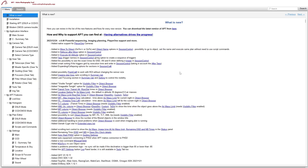First up, they've added native support for the Player One cameras, so you no longer need to use the ASCOM driver. It's generally recommended to use a native driver if available, so that's good for Player One users.